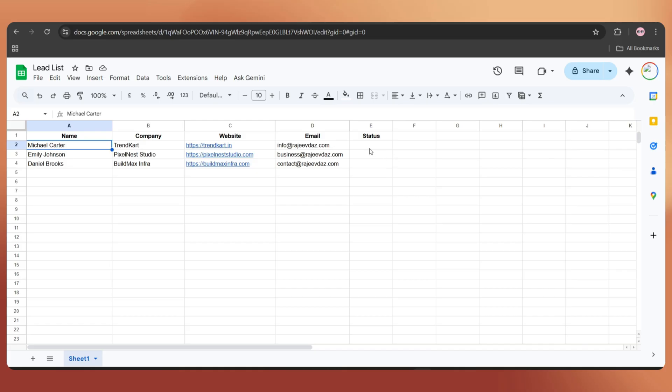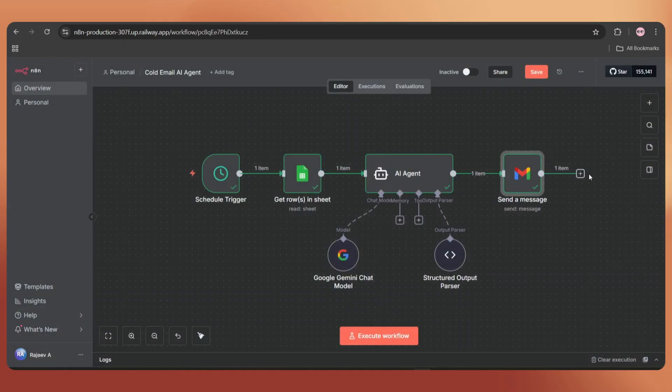Now comes the final step. Once it sends the email, we have to update the status on the Google Sheet. For that, let's add a Google Sheets node.